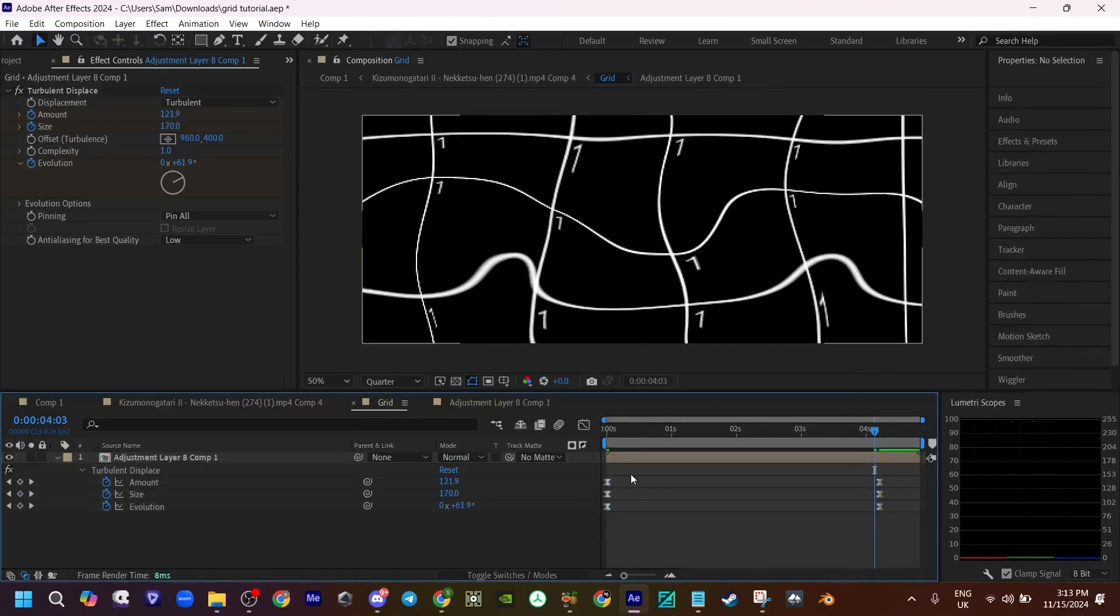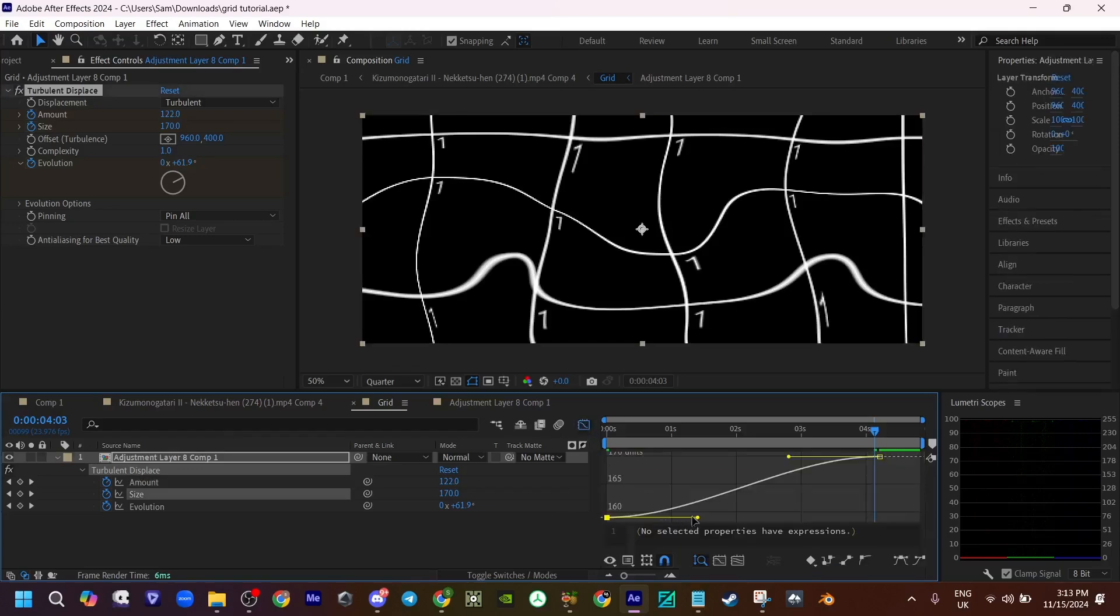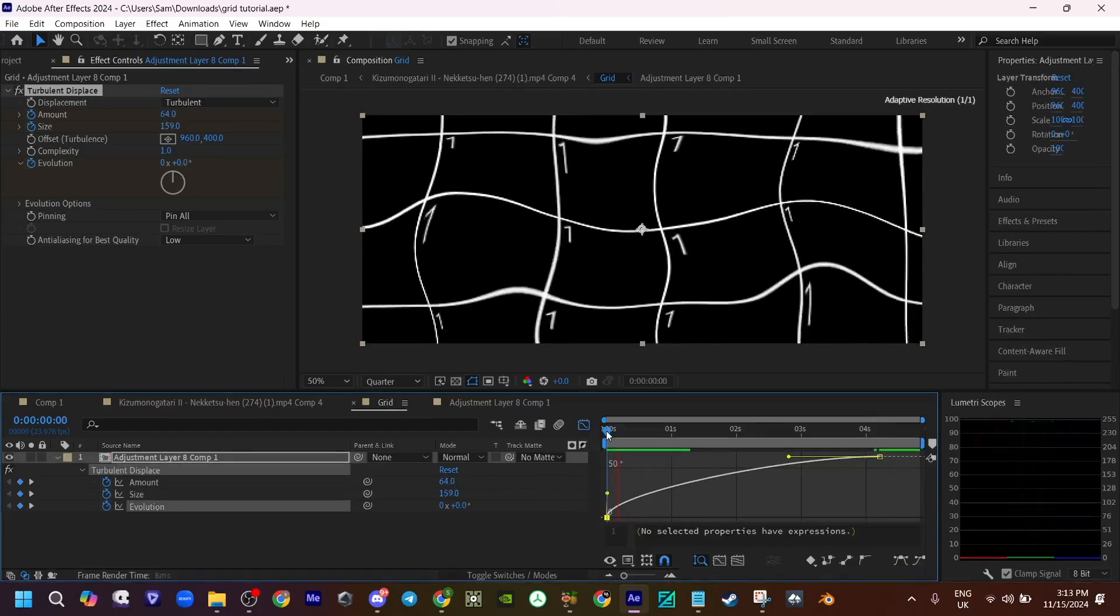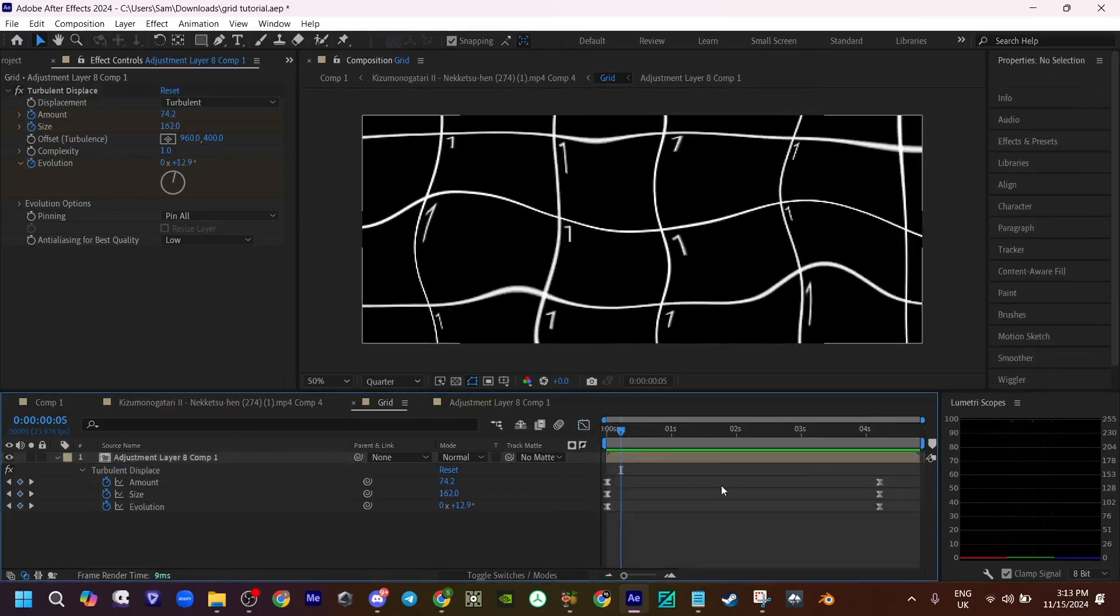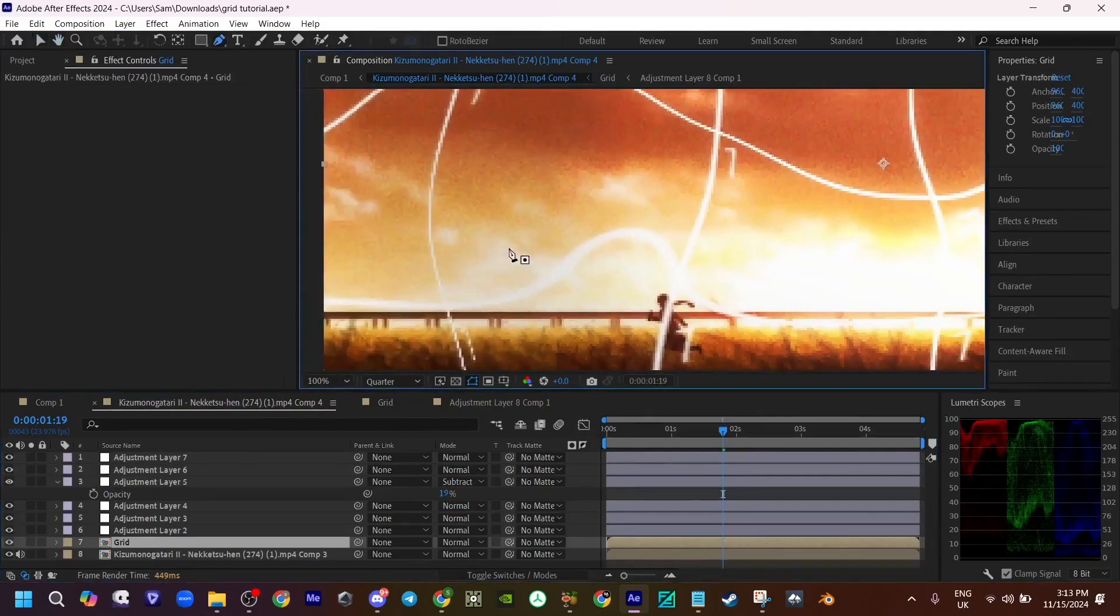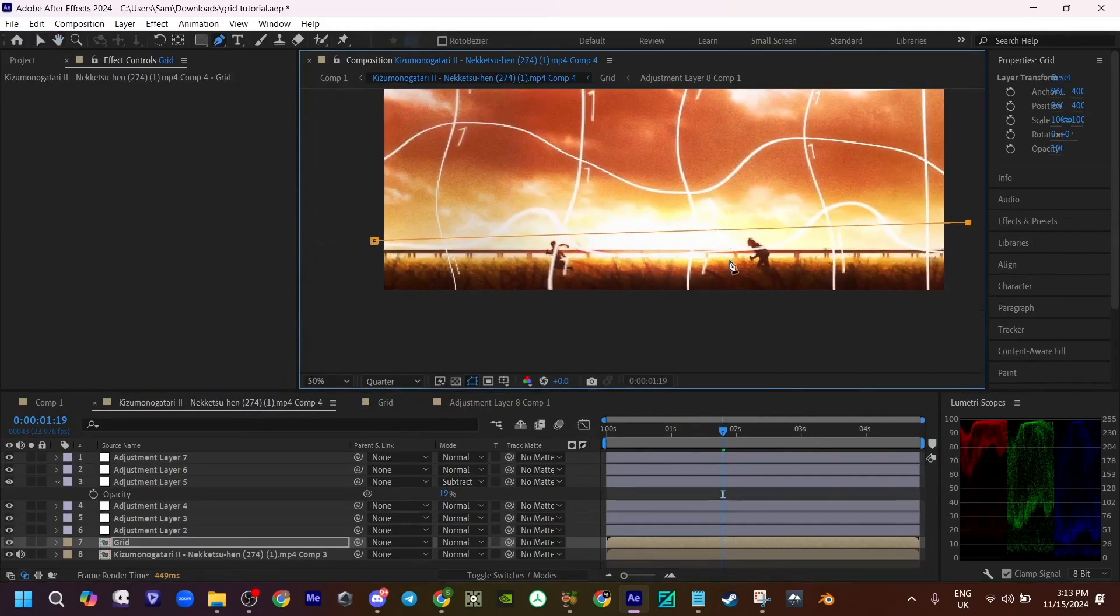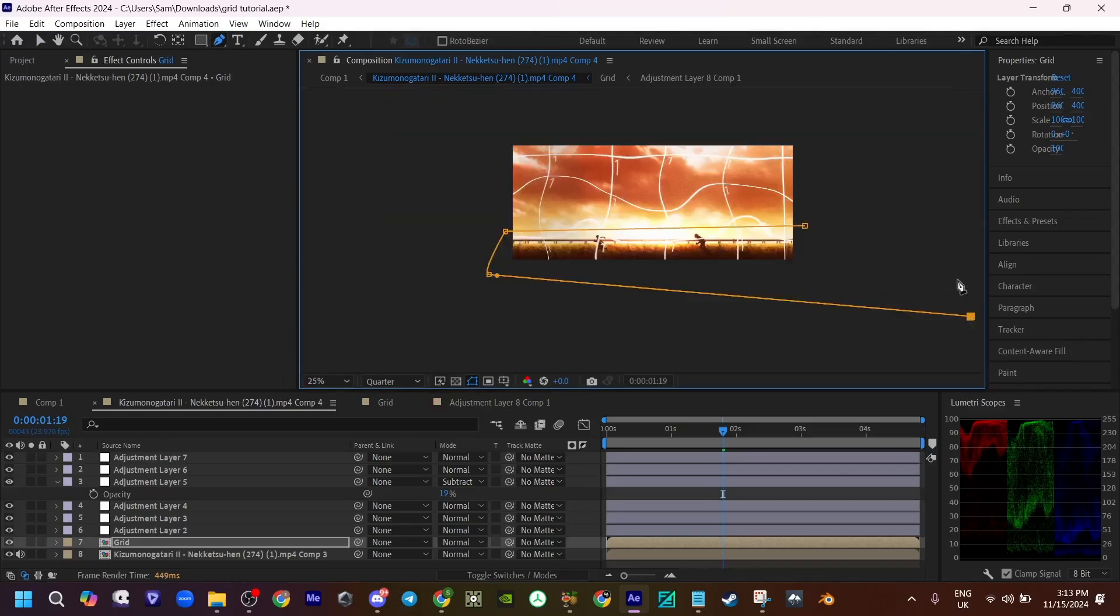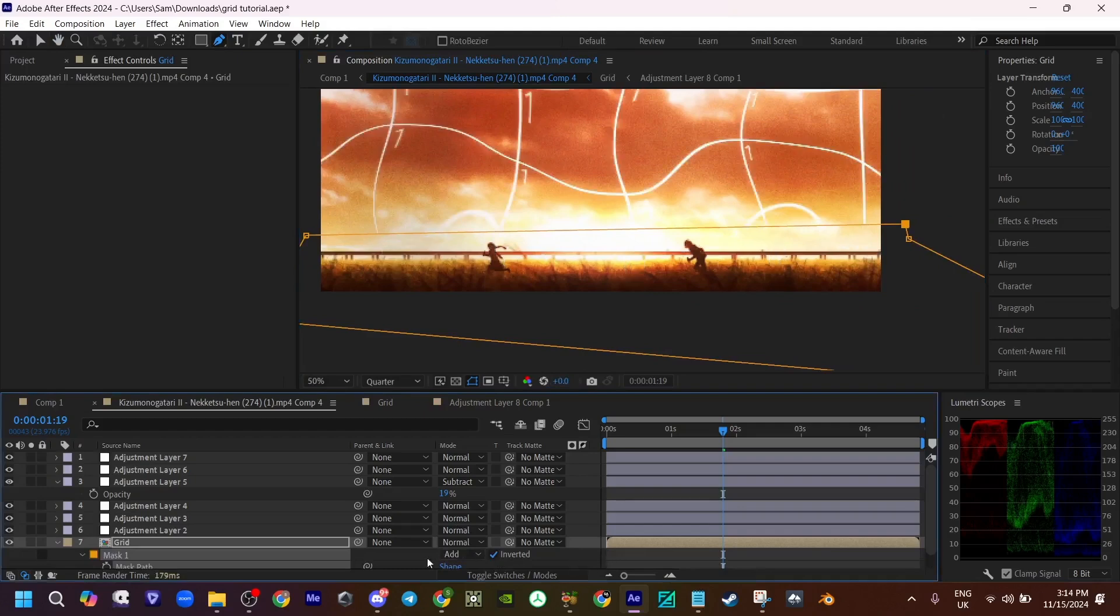F9. Now I'll just make a graph like this. Now what you want to do is, well not what you want to do, but this is for my specific scene because I don't want it to touch the characters. Just make a mask like this, invert it, feather it a little.